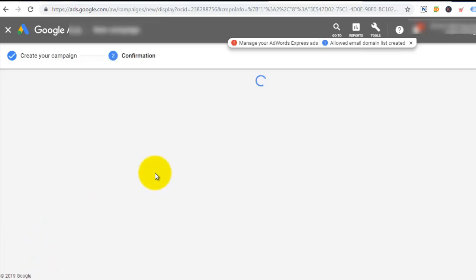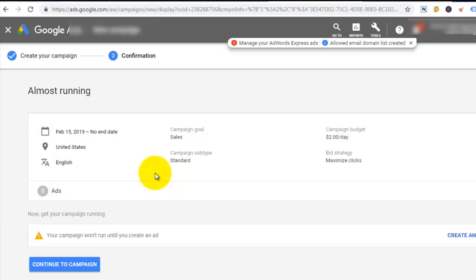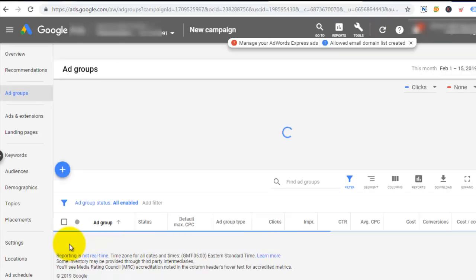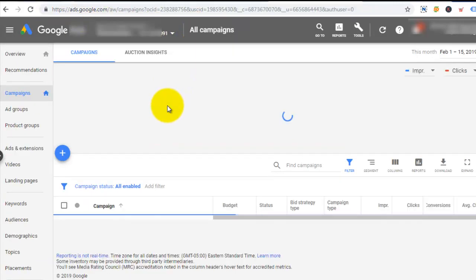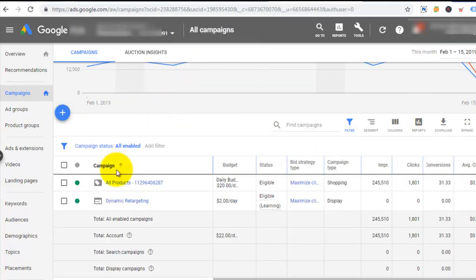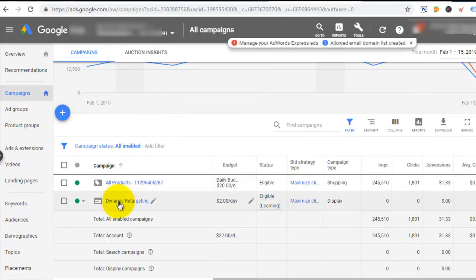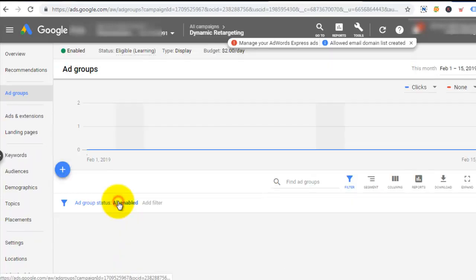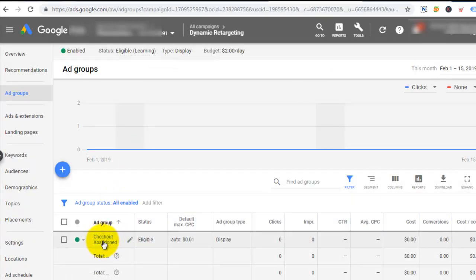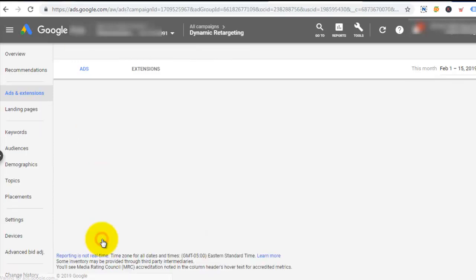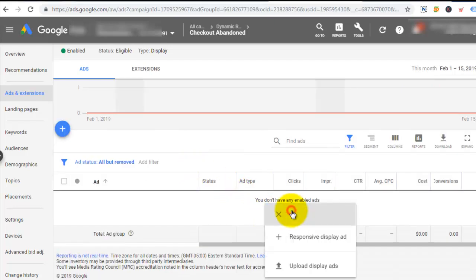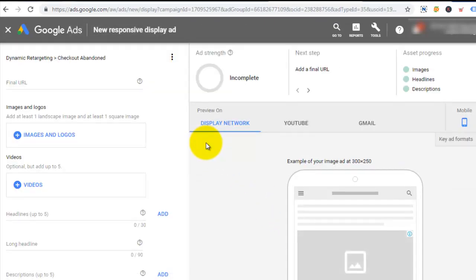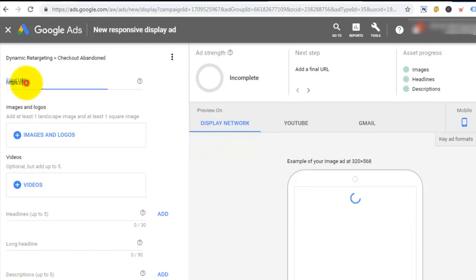My campaign is successfully created. Previously I had just one campaign on my dashboard, but now I have two campaigns — the dynamic retargeting campaign is in my account. I click on dynamic retargeting and I can see the ad group is also available. The next thing I want to do is create an ad for this particular ad group, and the ad is going to be a responsive display ad. Now I'm on the ads creation page.